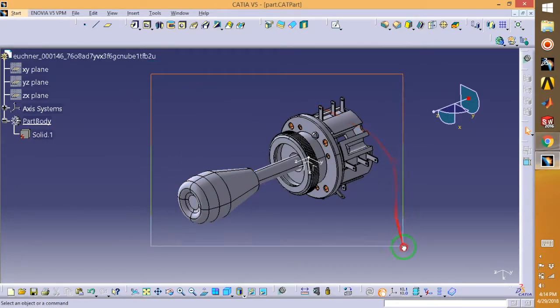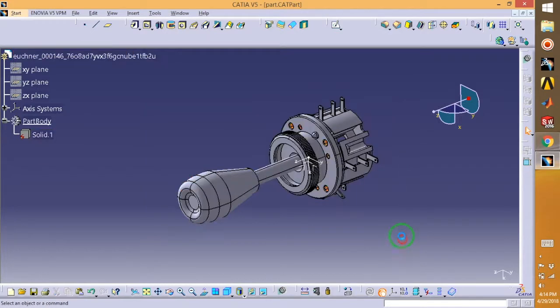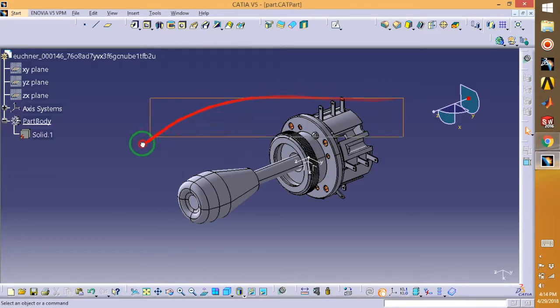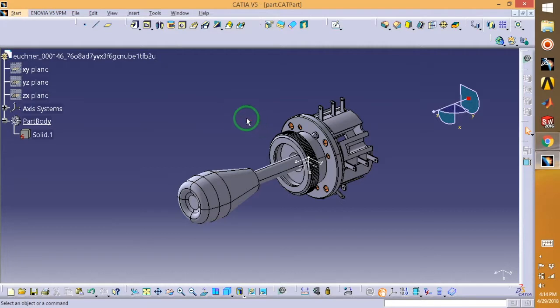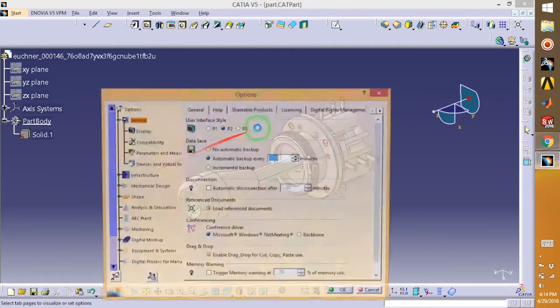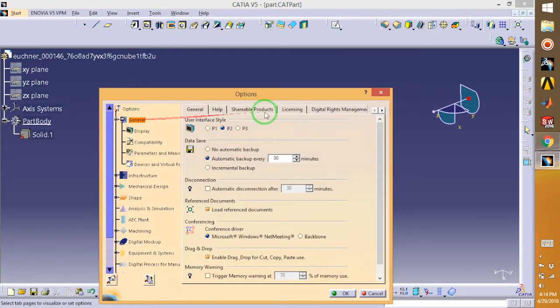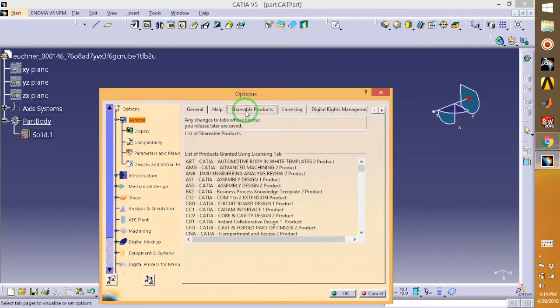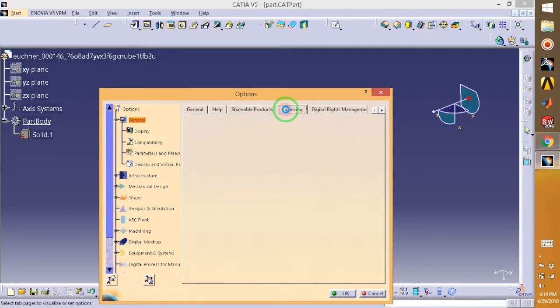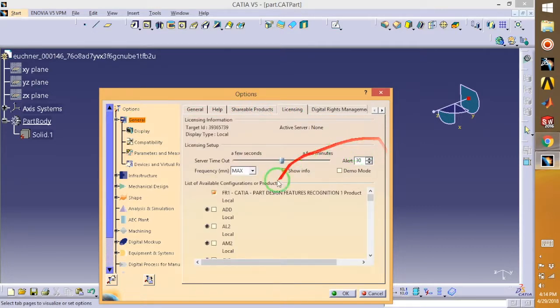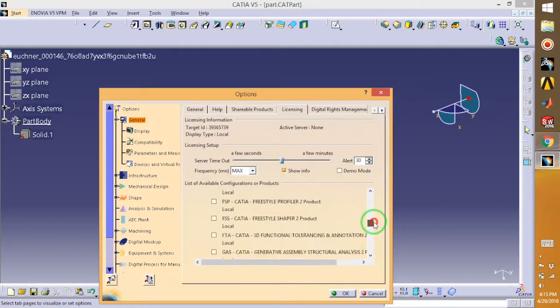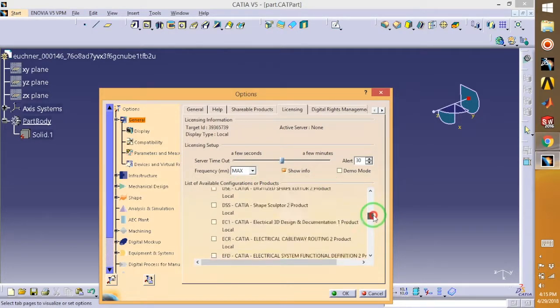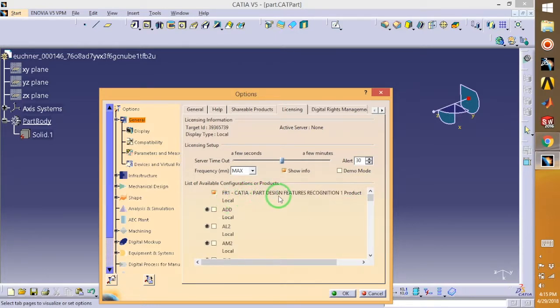So without further ado, I will guide you to the details. First thing you have to look at is you go for Tools and Options. While in General, go for Shareable Products. Then while in General, go for Licensing and come down to List of Available Configuration. You will find down here this one: FR1 CATIA Part Design Feature Recognition. Just select it - I've already done it.